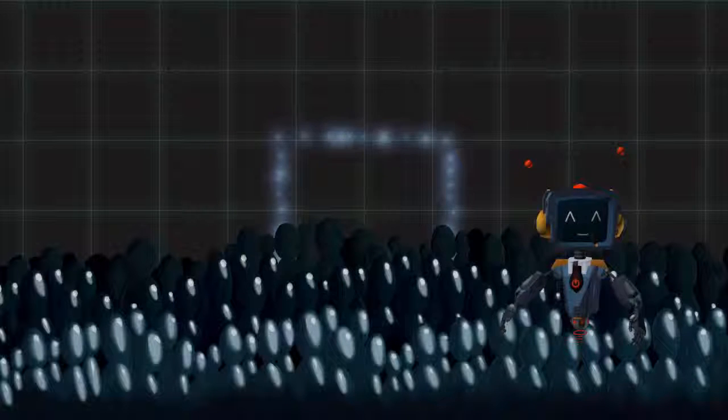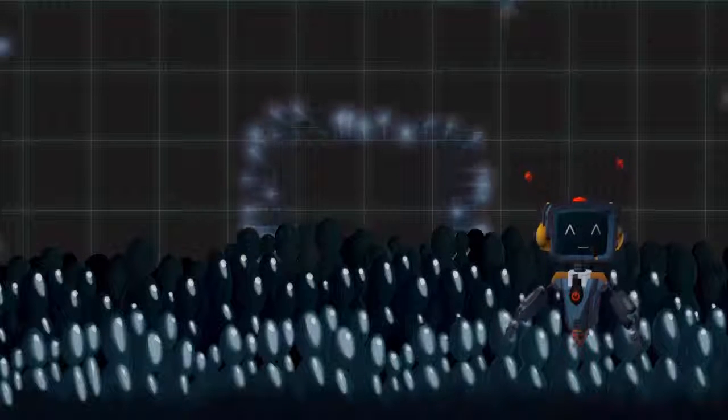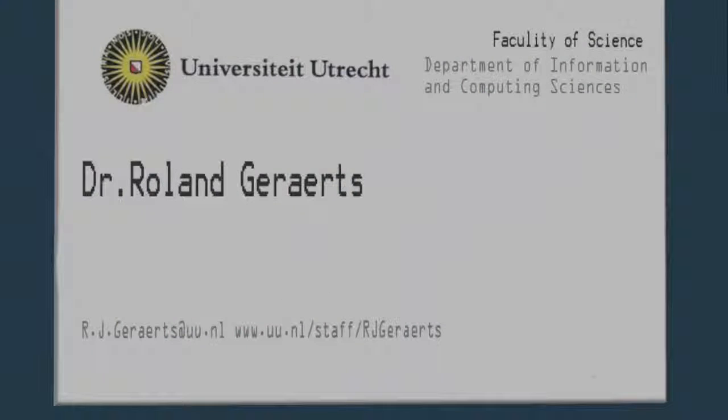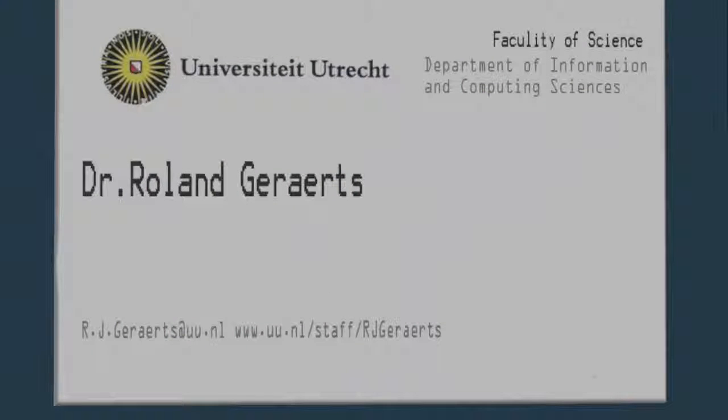I hope I have sparked your interest in our system. Here is my card if you want to contact me.